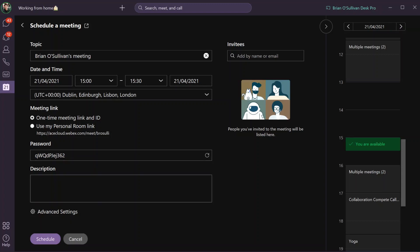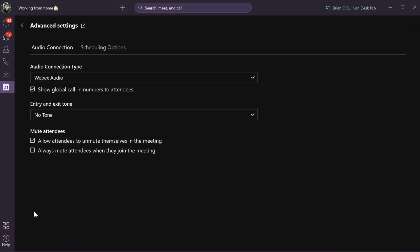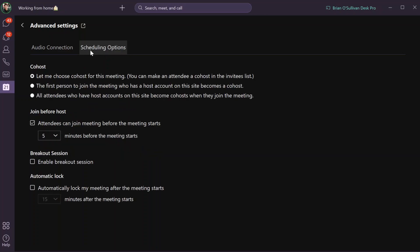Enter a description for your meeting here. If you want to add additional advanced settings, you can do so here, whether that's changing your audio connection type or enabling breakout sessions for your meeting.